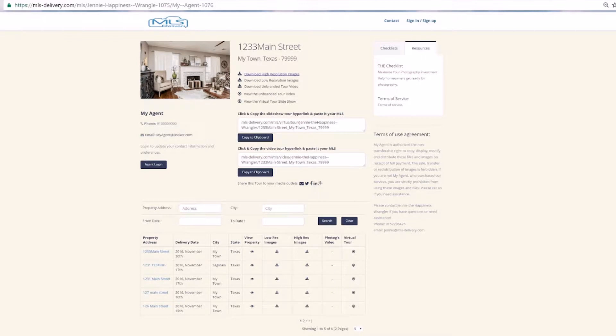On your MLS Delivery agent page, you have three items to choose to download: high-resolution print quality images, low-resolution images formatted for the MLS and your social media outlets, and the unbranded tour video, which is uncompressed and ready to use on download.